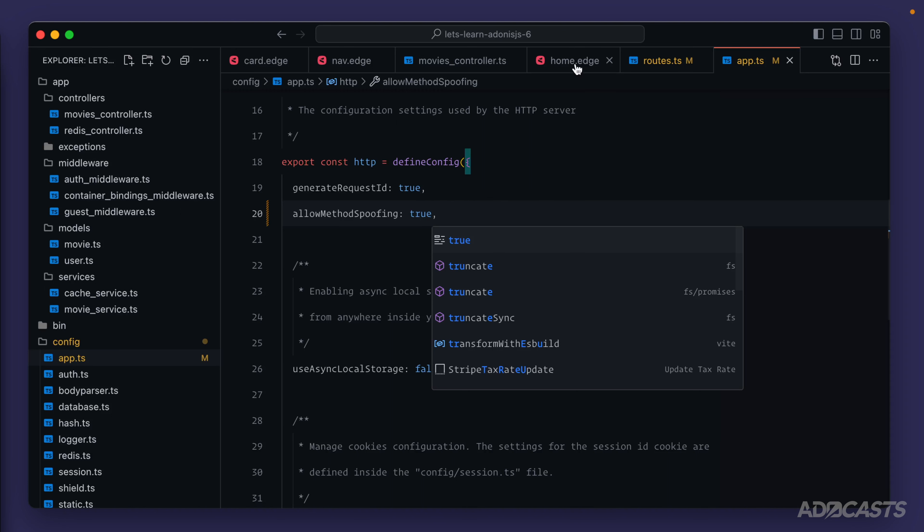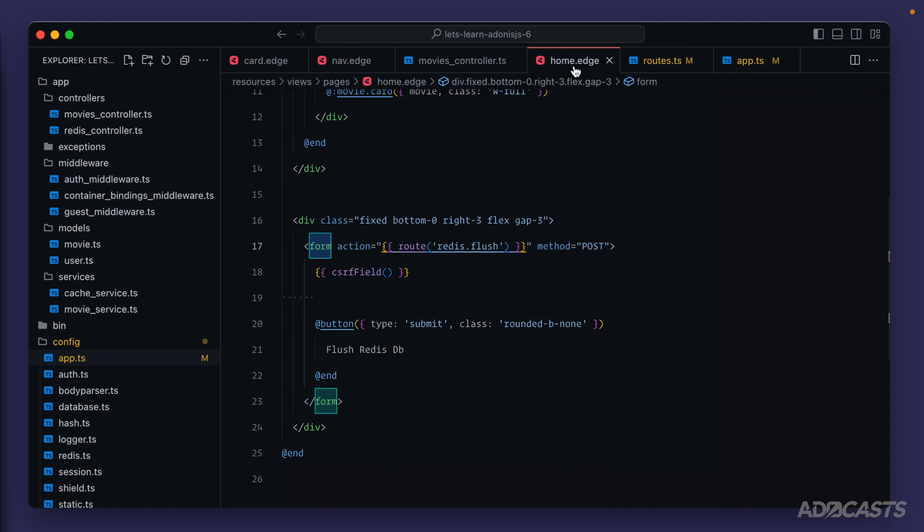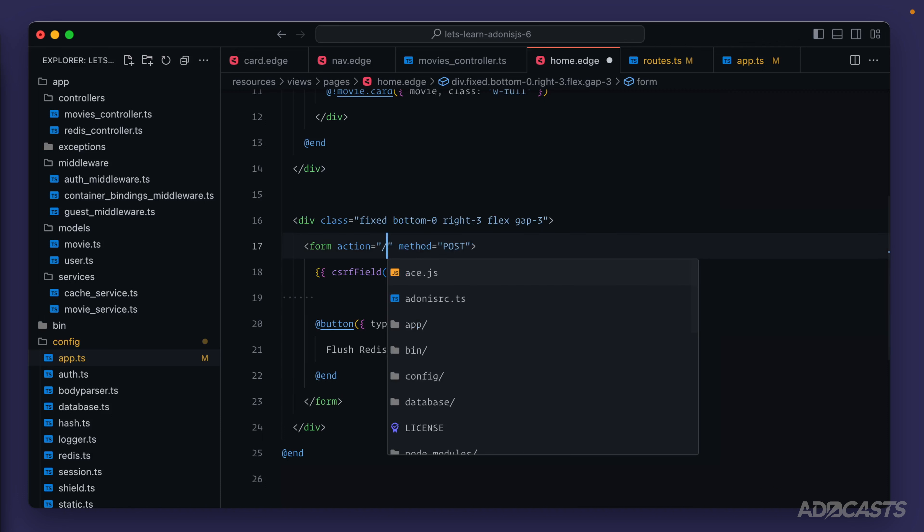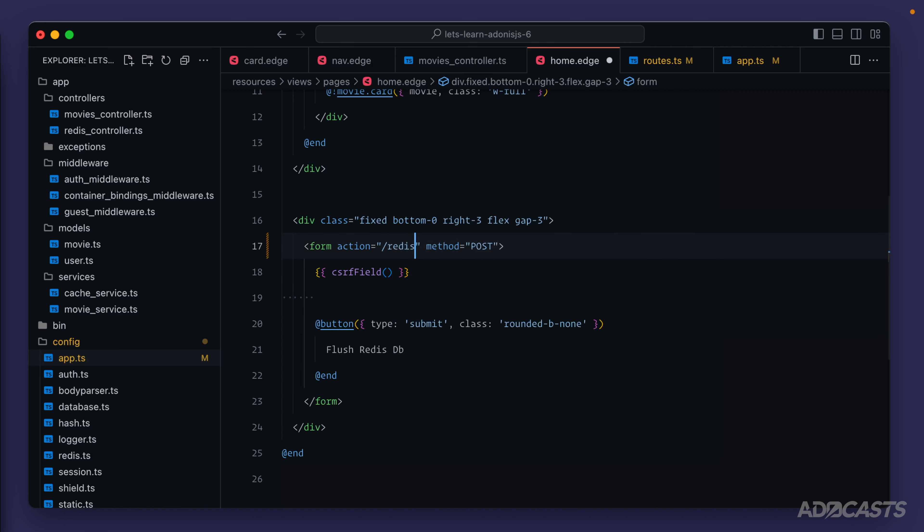So to use it, we dive back into our homepage where our form is and where we're generating out our route. What we want to do is add on an additional query string with an underscore method key, setting the particular HTTP method that we want to use. At the end of the day, that would look something like slash redis slash flush question mark to enter in our query string, underscore method equals, and then the DELETE HTTP method that we want to use.